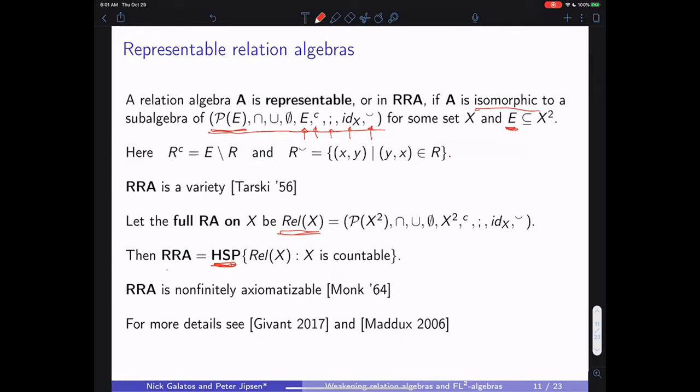It was a question — already posed in the Janssen–Tarski paper — whether RRA equals RA. The theory of Boolean algebra operators was essentially created to try to settle this problem, and it developed into a whole theory coinciding with modal logic semantics. Roger Lyndon finally showed that RRA is not finitely axiomatizable and is a much smaller class than RA.